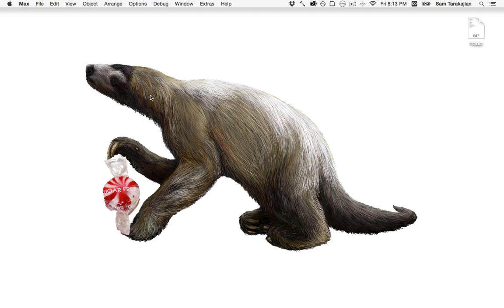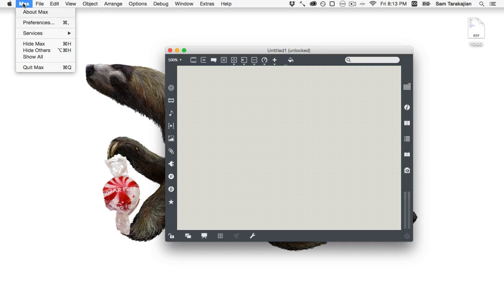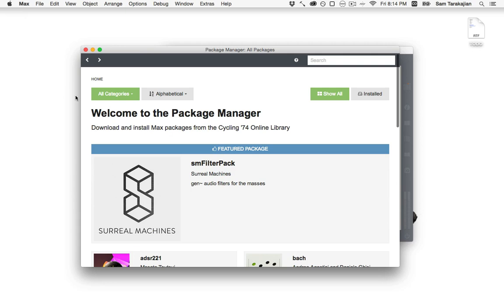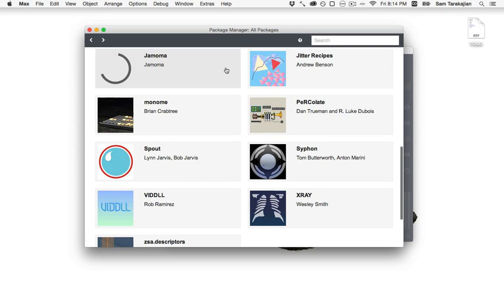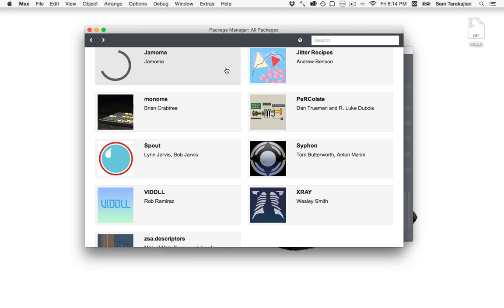So Max 7 is here. Well, okay, Max 7 has been here for a while now, but now Max 7.1 is out. And Max 7.1 has a package manager. And I think it's not unreasonable to say that the package manager is almost like, it's such a big update that it's almost like Max 8 in a small way.